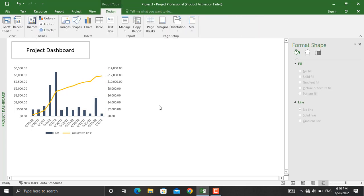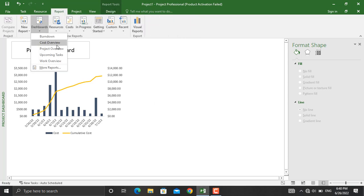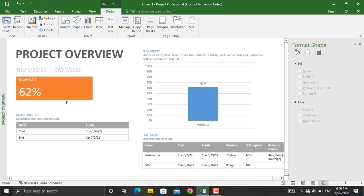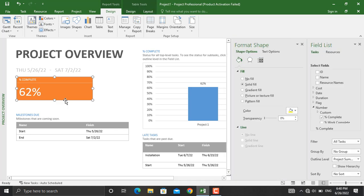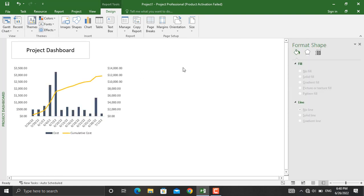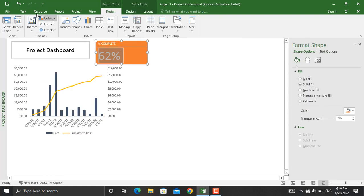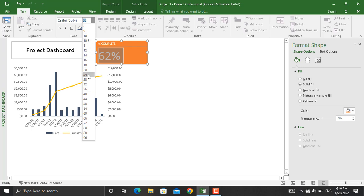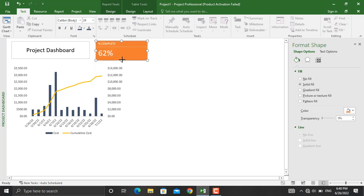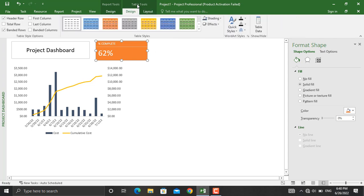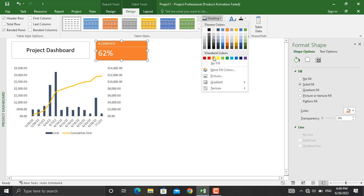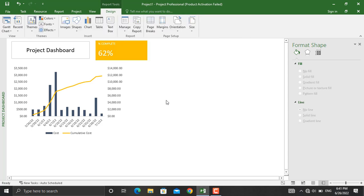The next thing I want to see in my project dashboard is the overall percentage completed of the project. I'll go to Report, click Dashboard, and click Project Overview. The total percentage completed is shown here. I'll copy this and paste it into the project dashboard. We can change the font size — for example, make it 24 — and resize it. You can also change the fill color; go to Table Styles and under Shading change it to your preferred color.